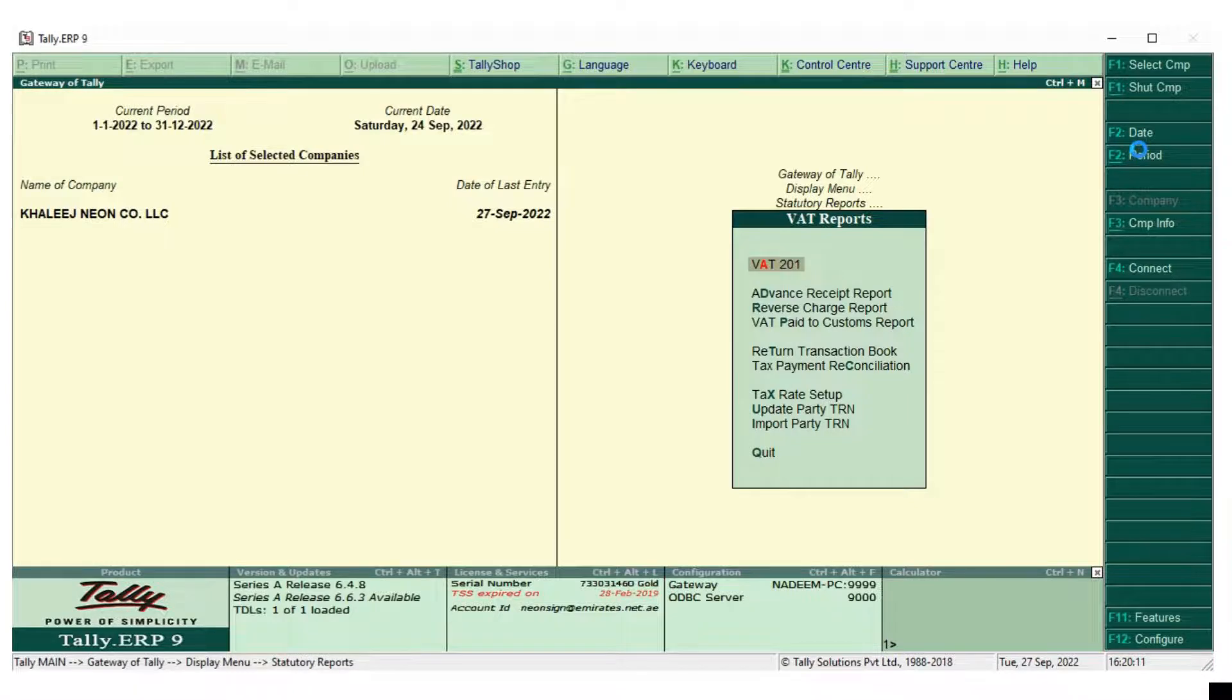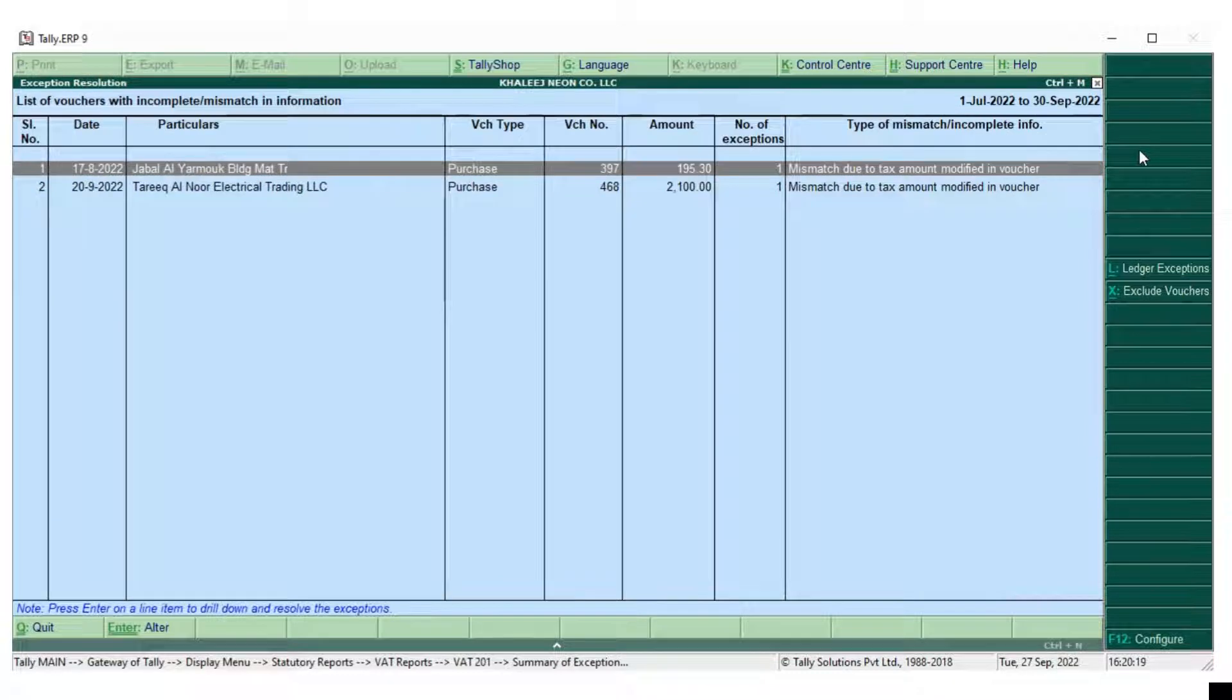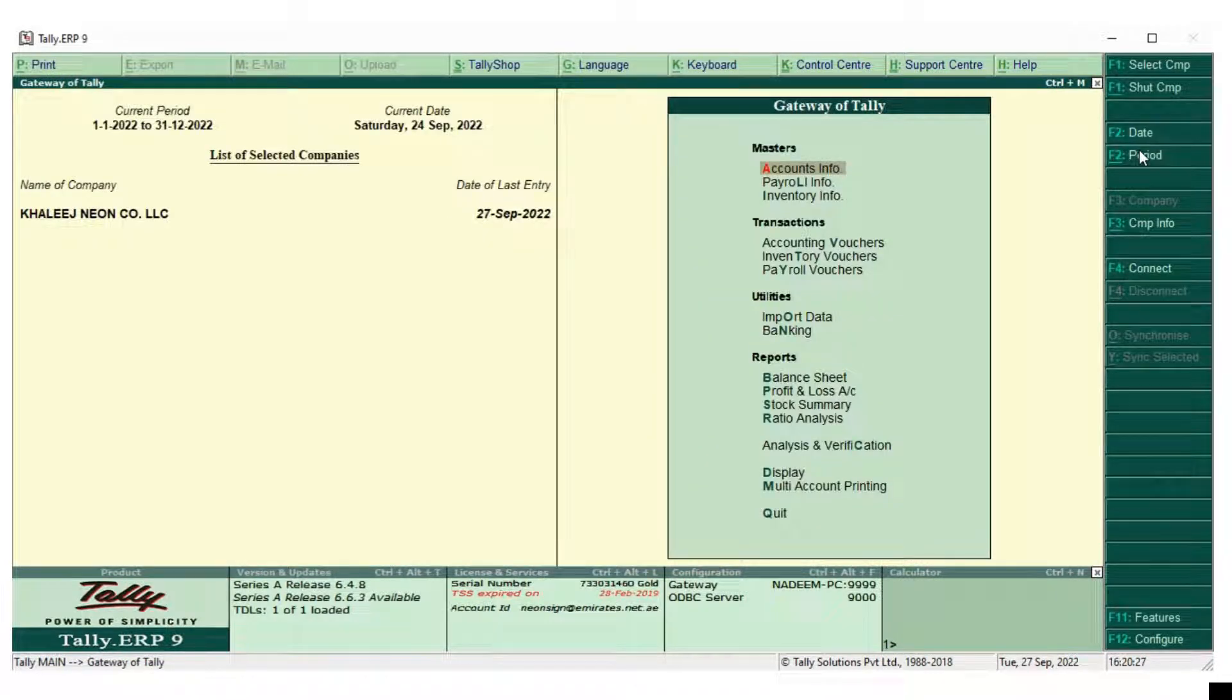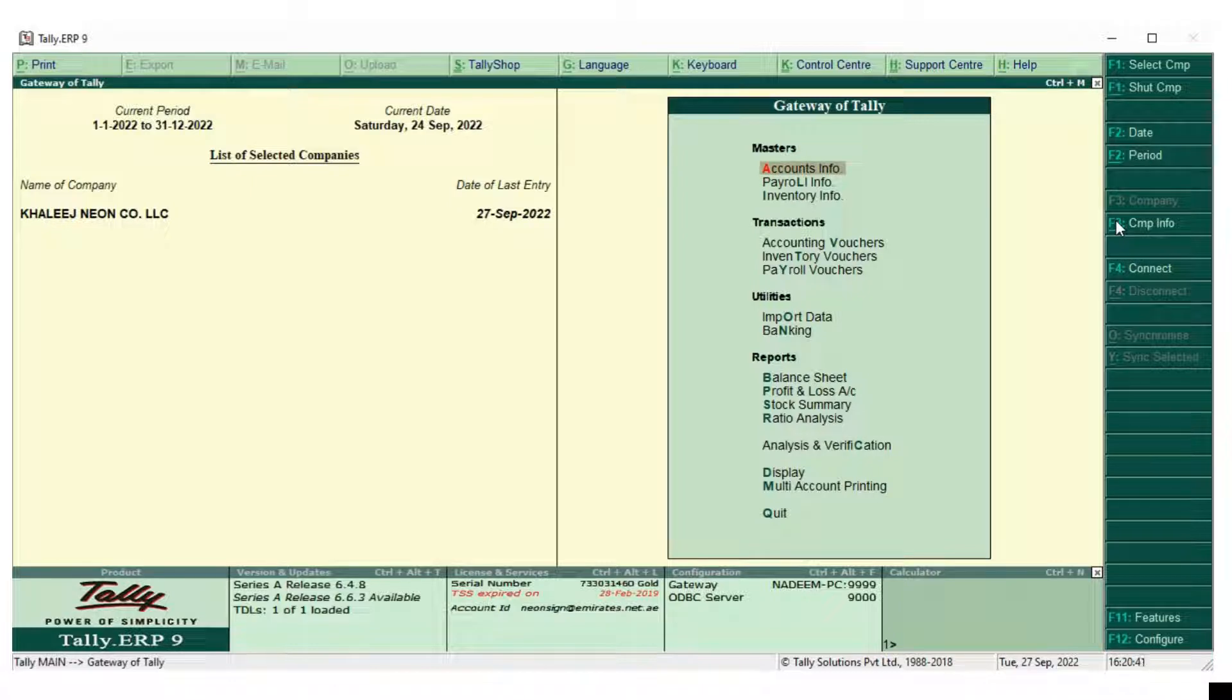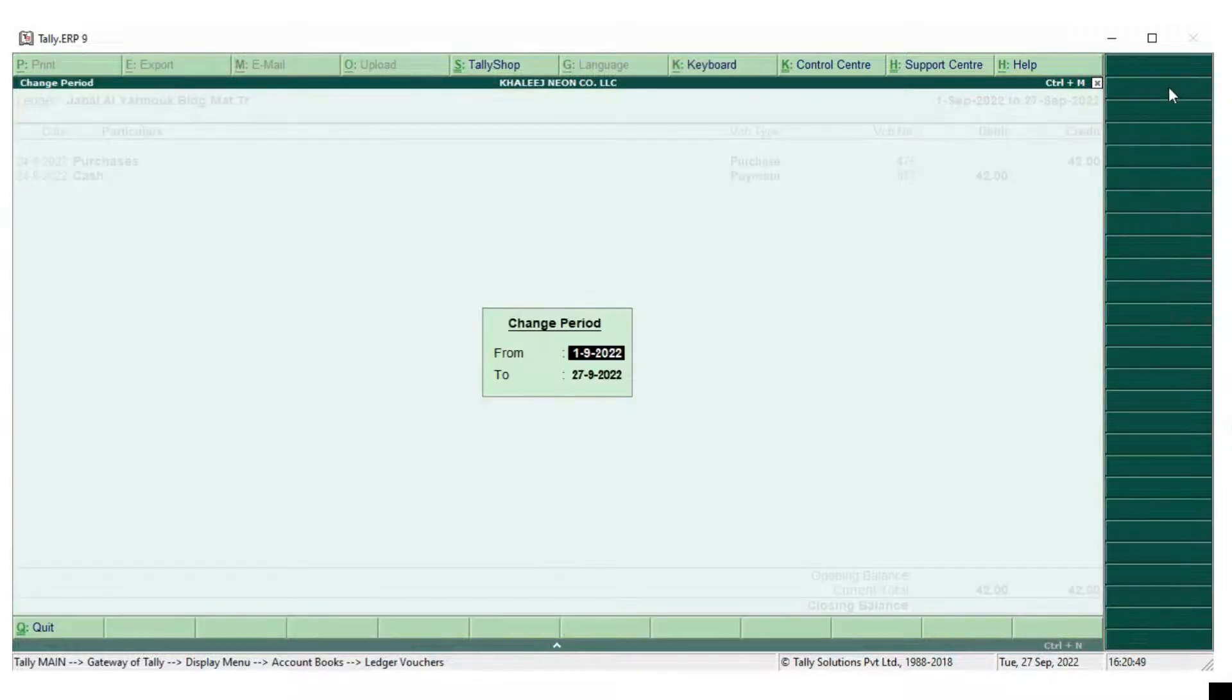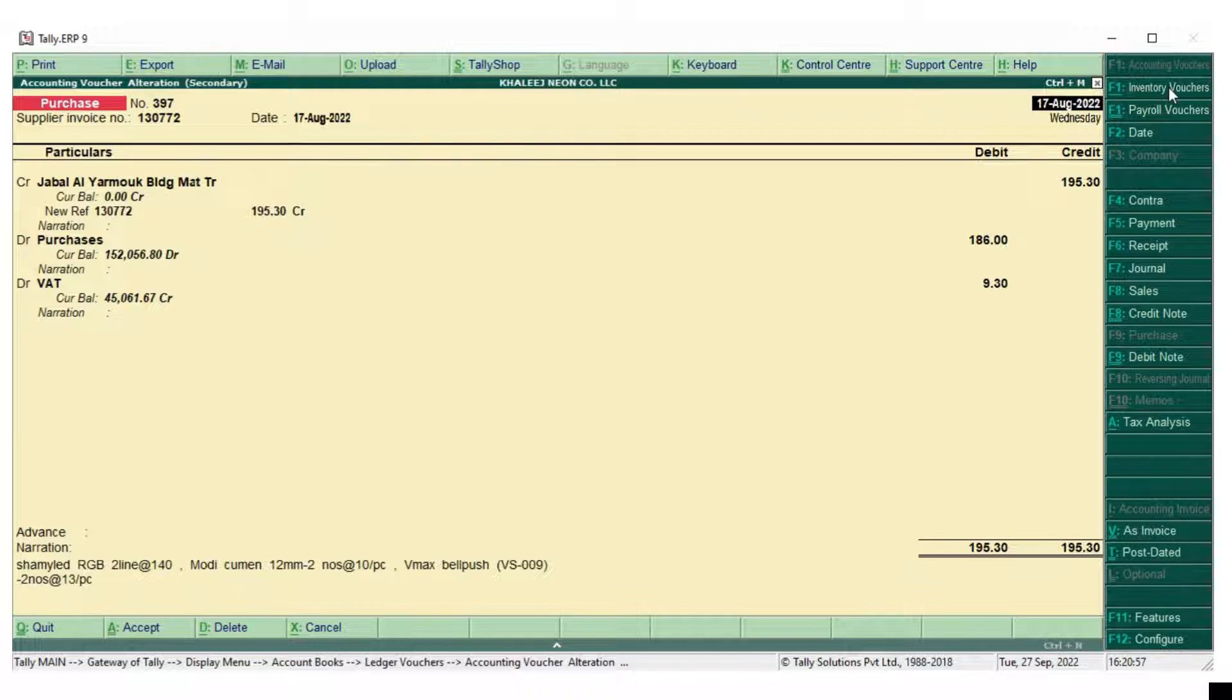So let's see in the VAT return account is the problem rectified. Previously there were 3, now there is 2. So it means one invoice has been rectified. Now we will do the same with the second invoice. We will delete and we will re-enter.